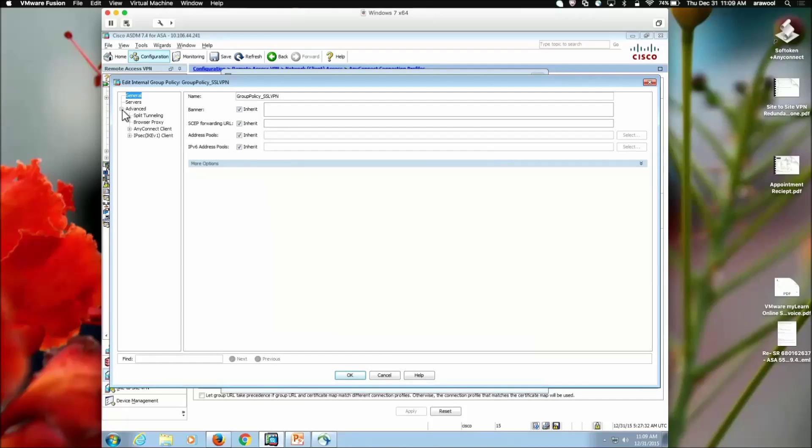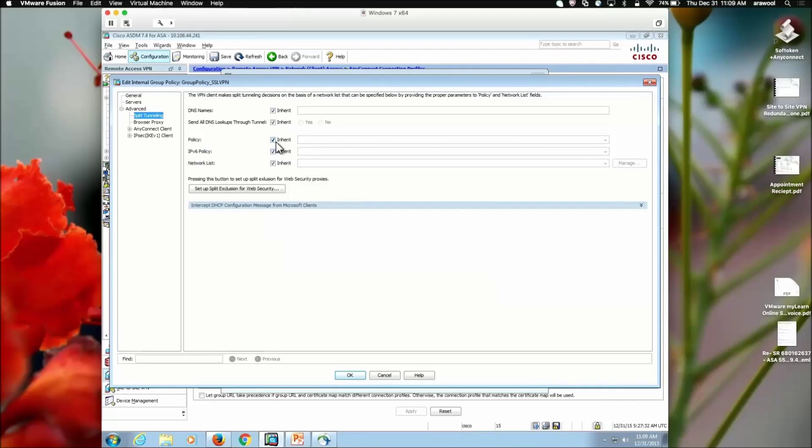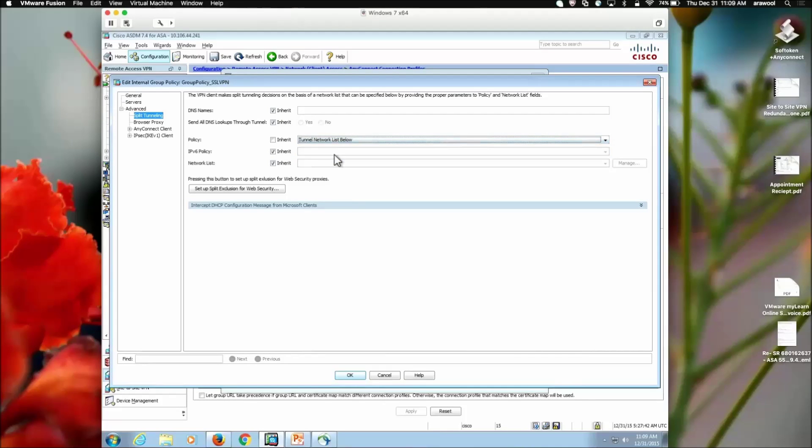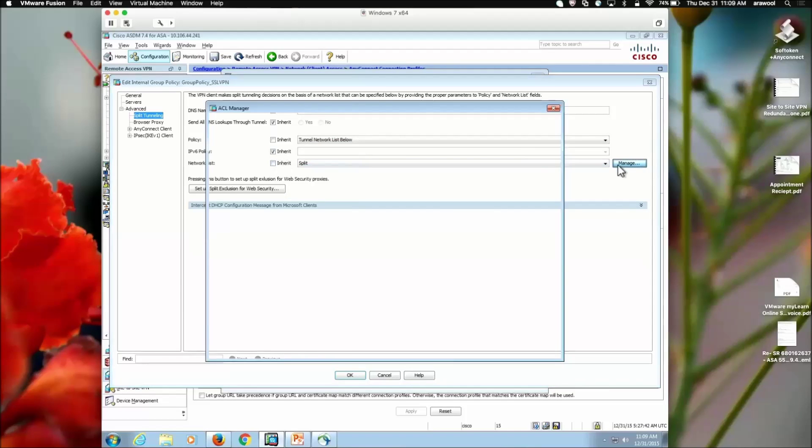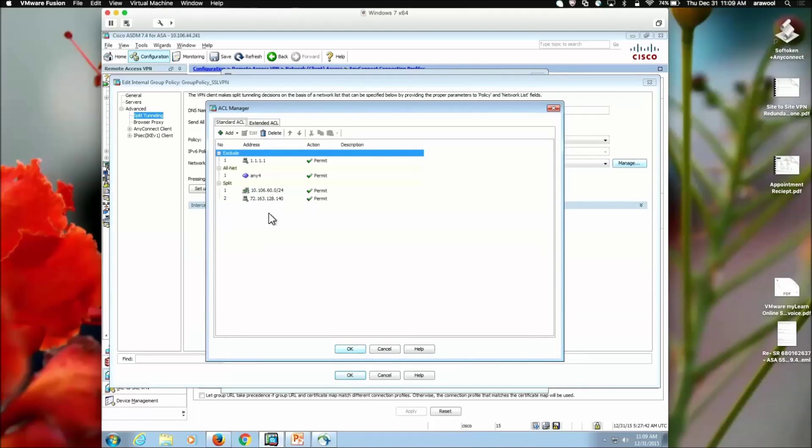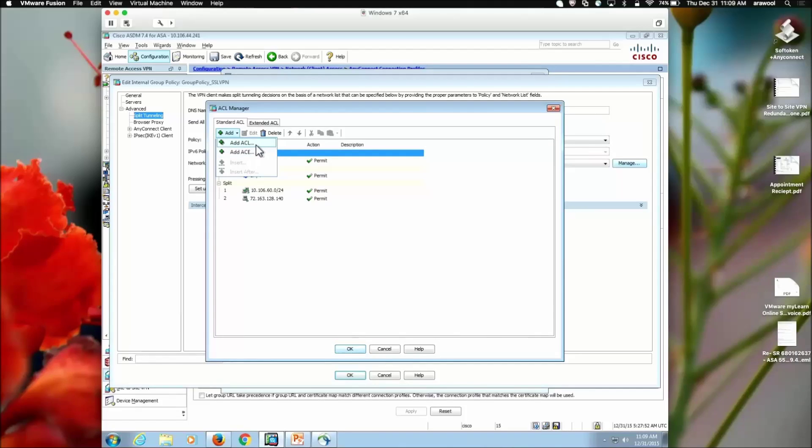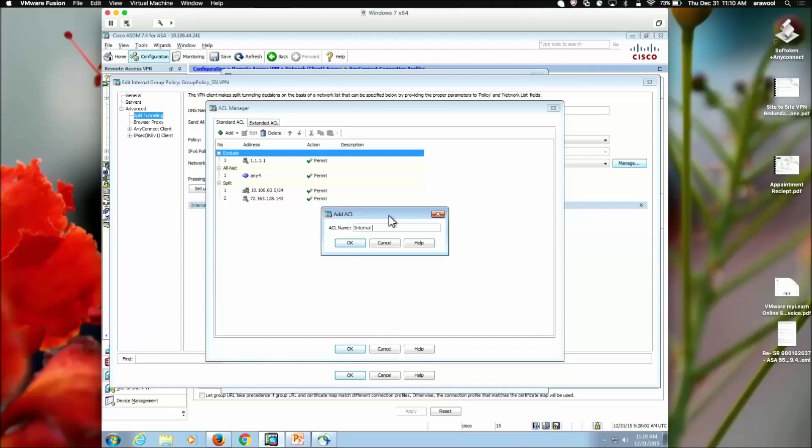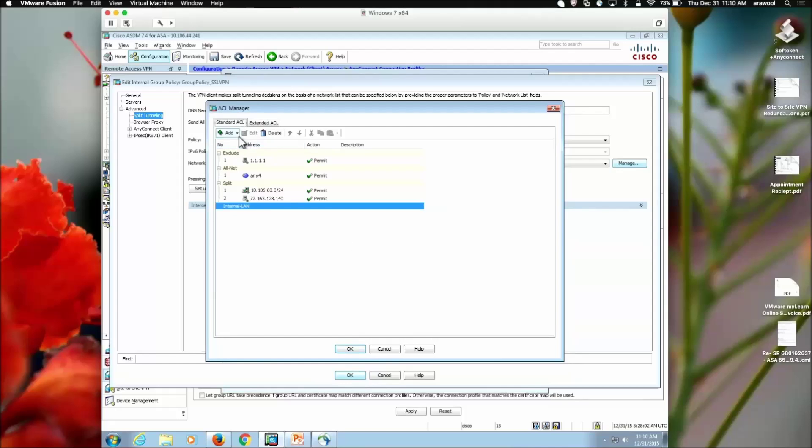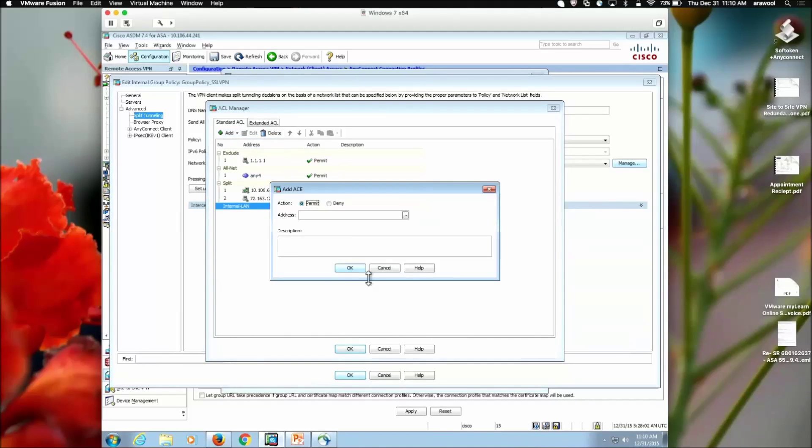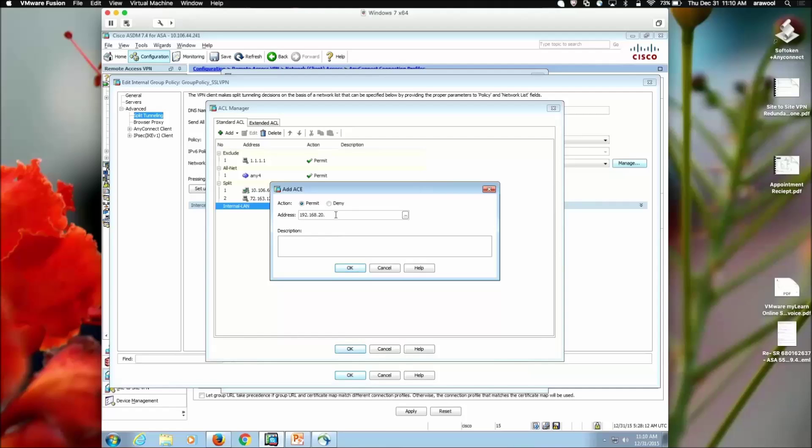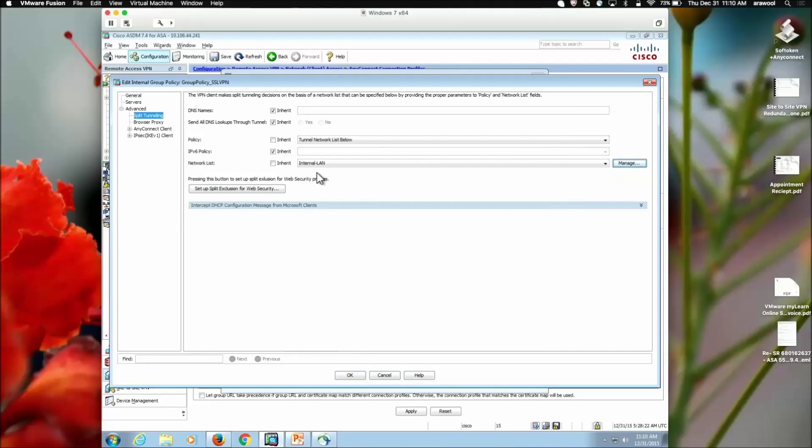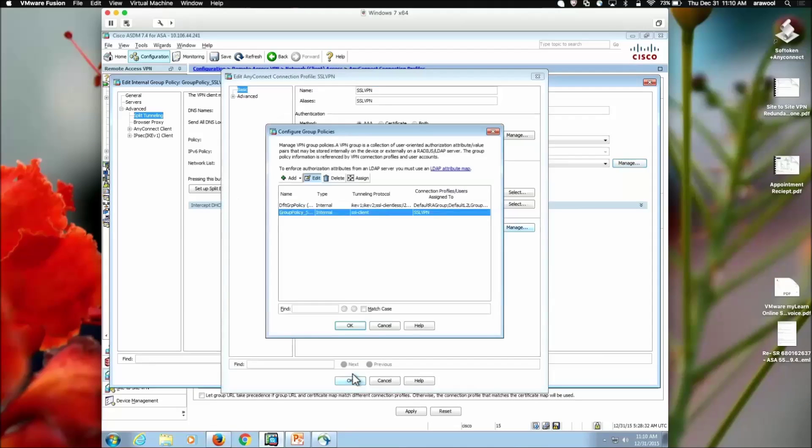Here, under the advanced configuration, we see split tunnel in option, where we define the split tunnel policy. We define the split tunnel policy as tunnel network list below. And in the network list window, we create an access list which would define the interesting traffic for my VPN. So, for example, I'll create a new ACL called as internal LAN. In this access list, I will define an ACE which would be defining the internal segment. Let's say it is 192.168.200.0/24. We click OK. And this would be the interesting traffic only sent over the VPN tunnel.